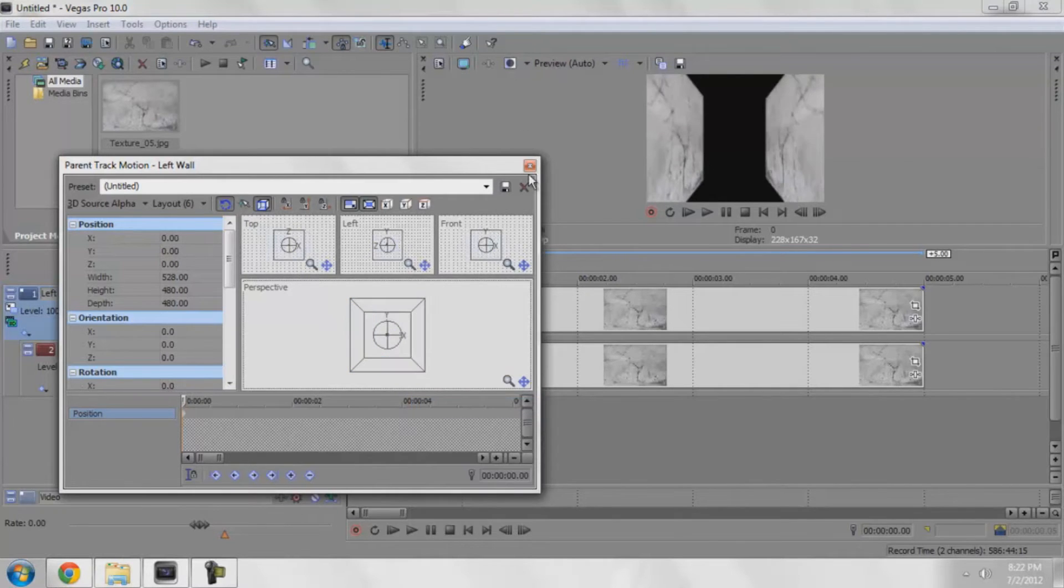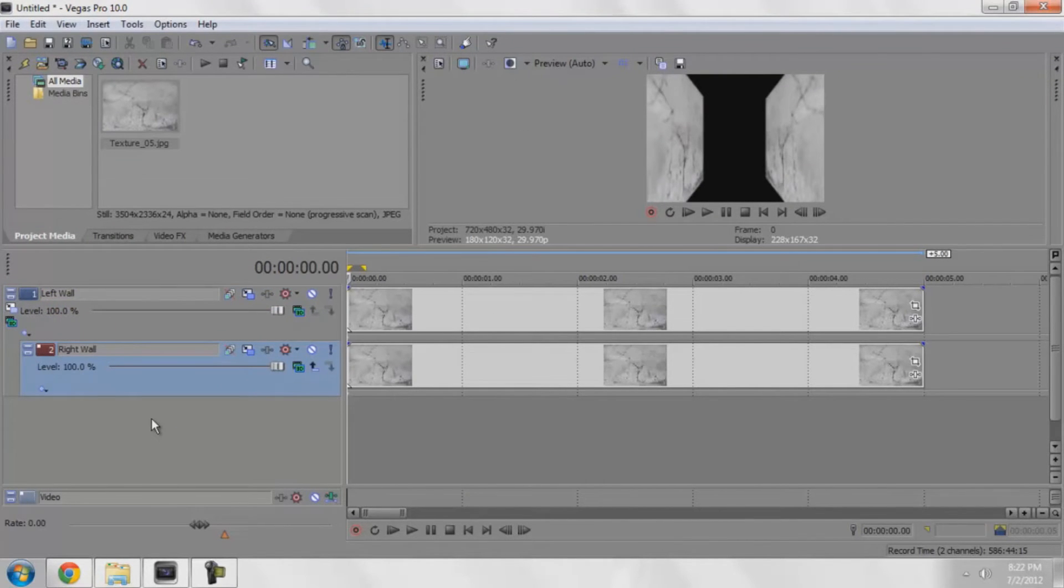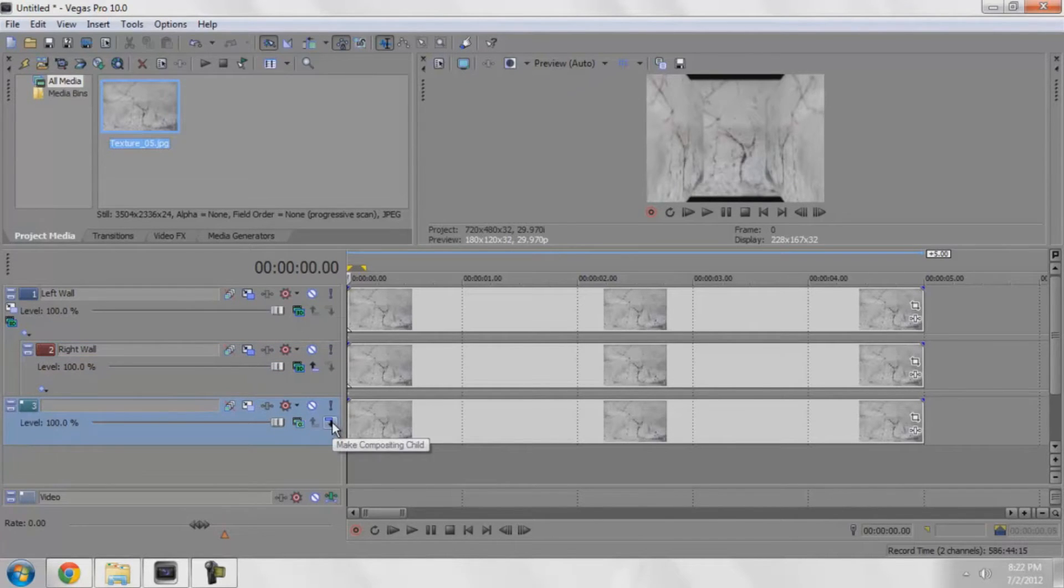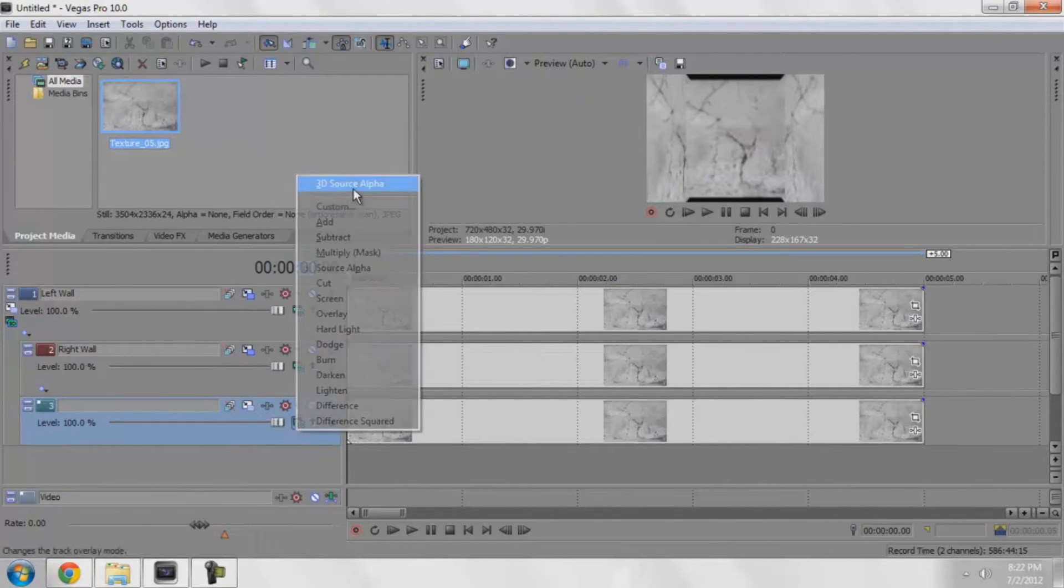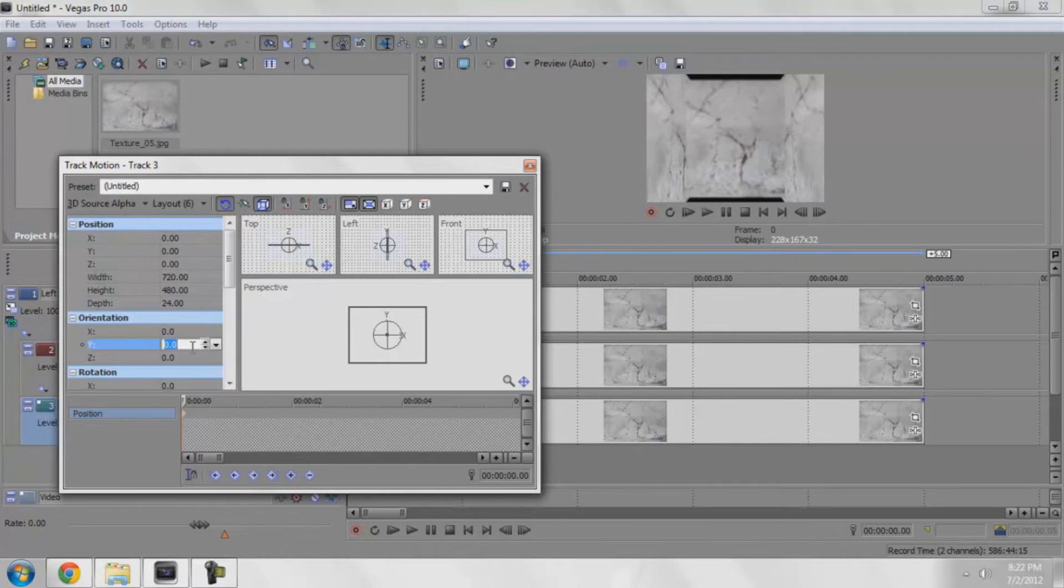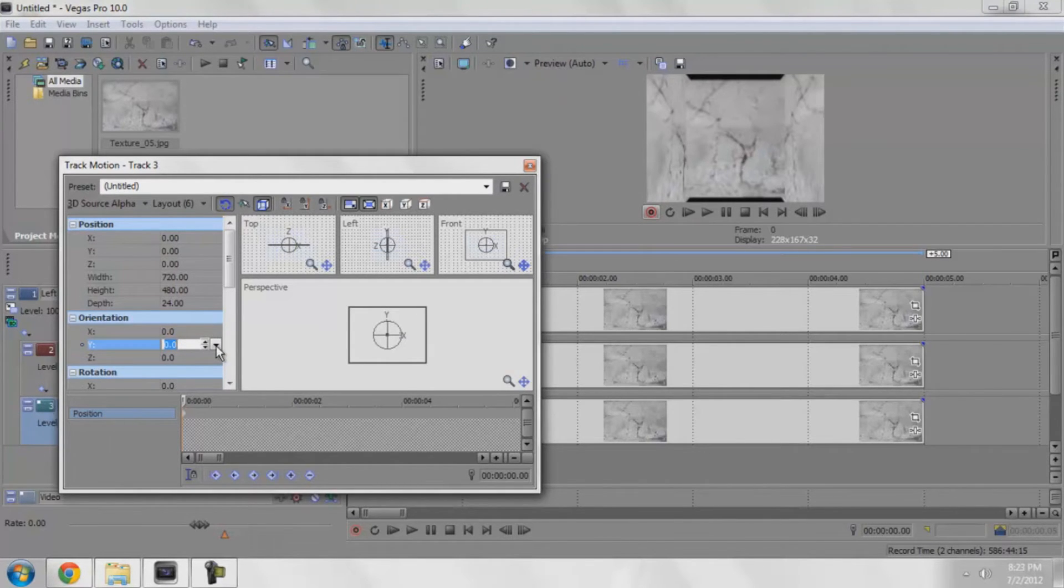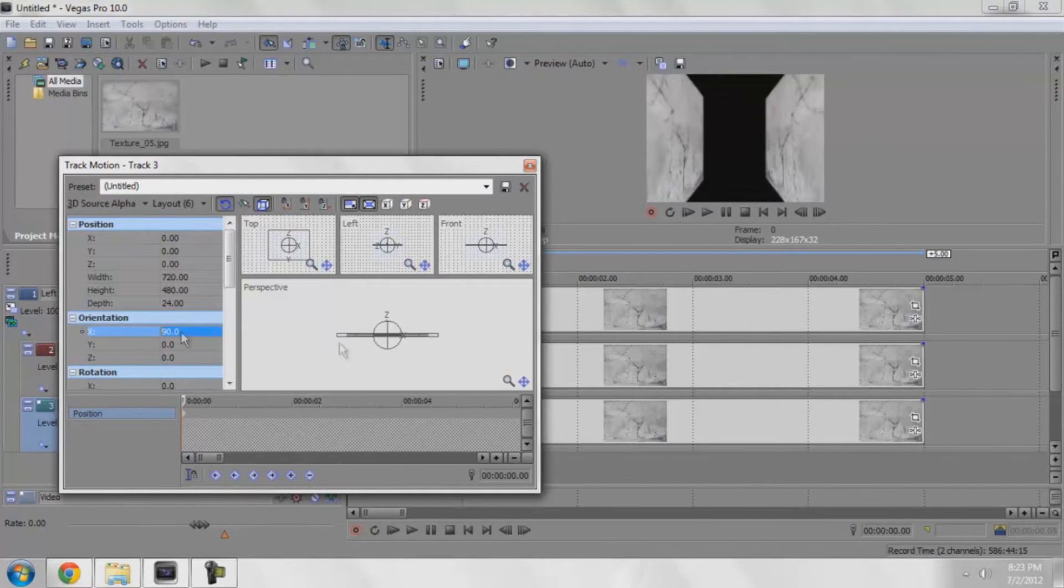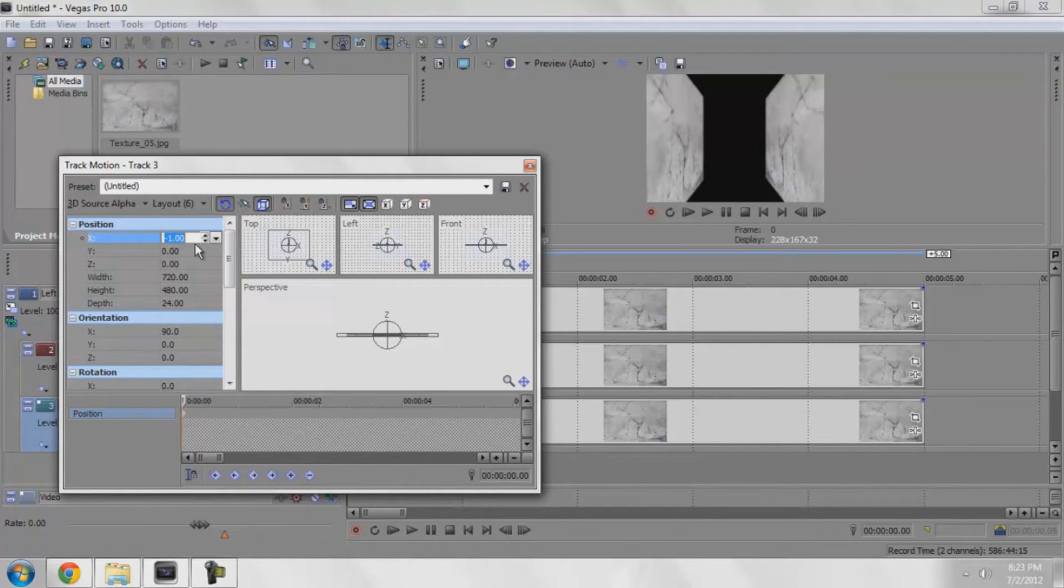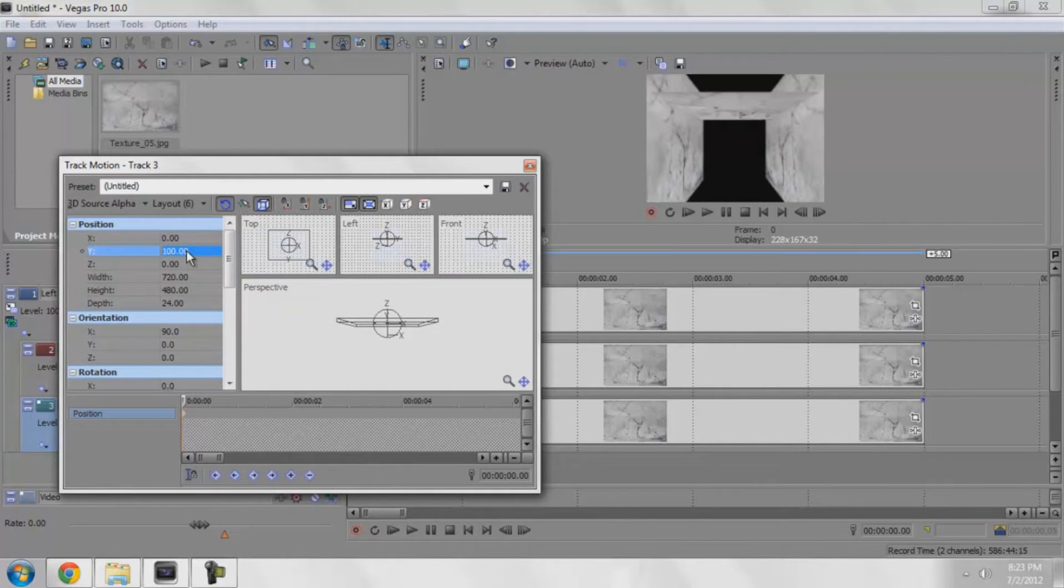I'm going to add in the ceiling and floor and back wall. So just dragging in textures, make it compositing child, 3D source alpha, go into its personal track motion. This one, I'm going to change the X to 90 so it changes. I'm going to mess with the Y, change it to maybe 100.